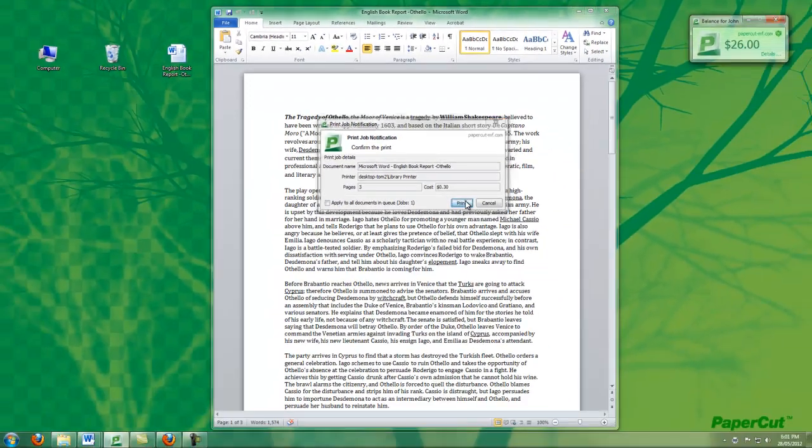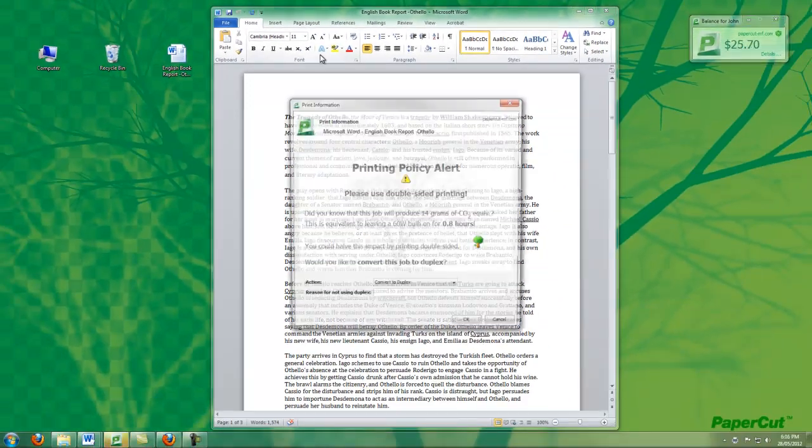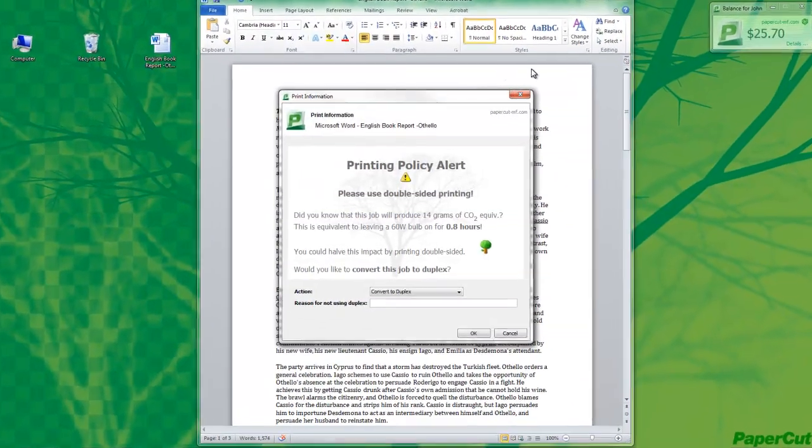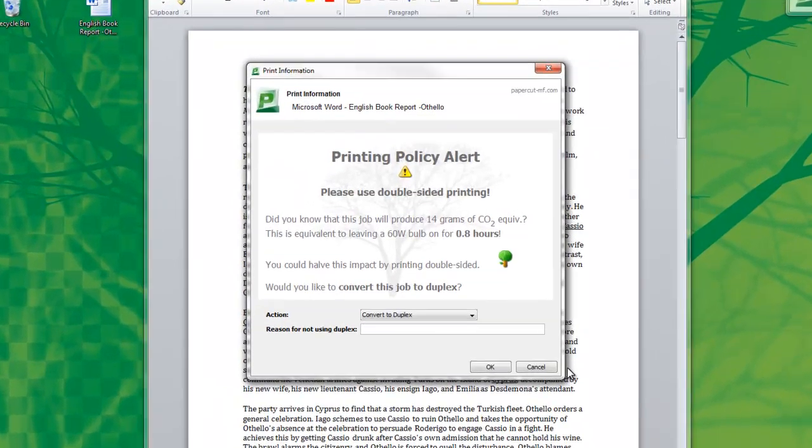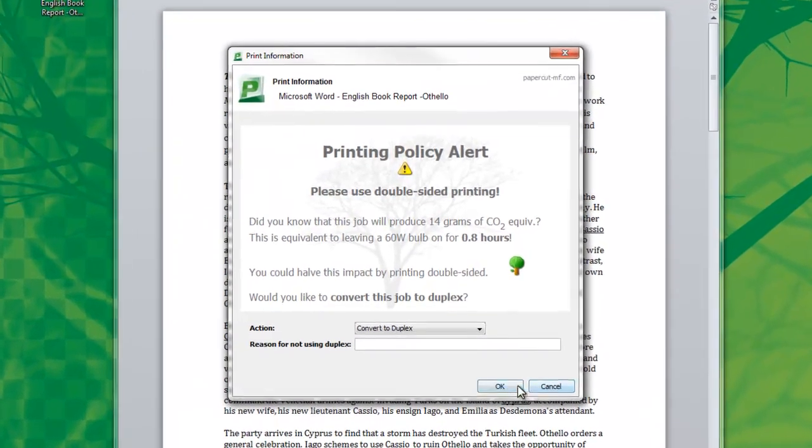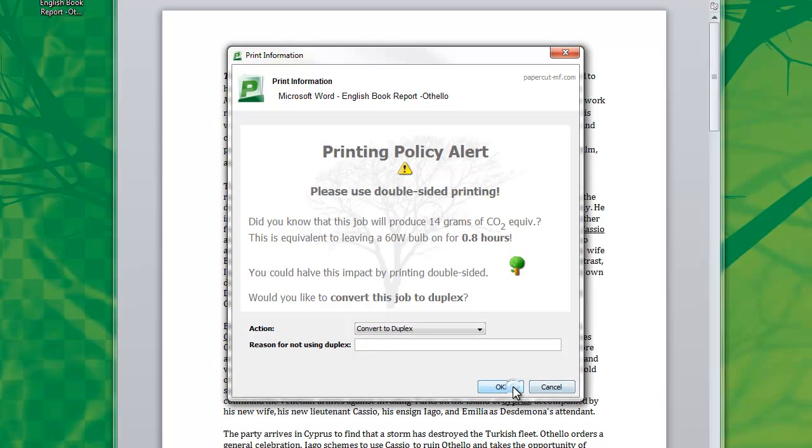Or even bringing in some printing policies from the corporate print environment, such as encouraging the use of duplex printing. And that covers PaperCut in a student print environment.